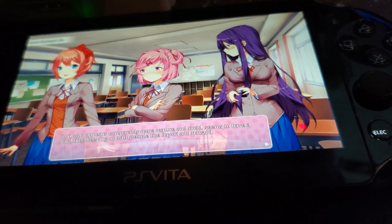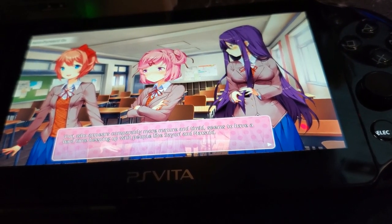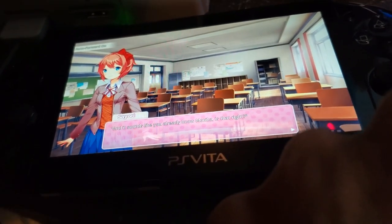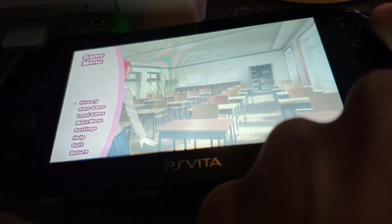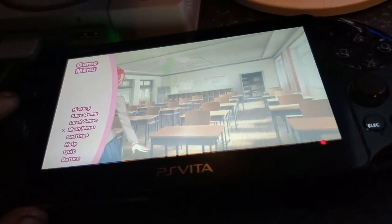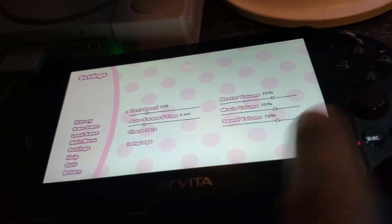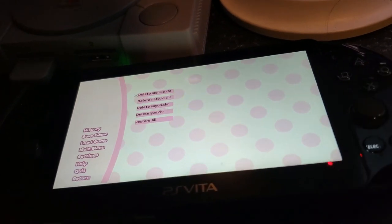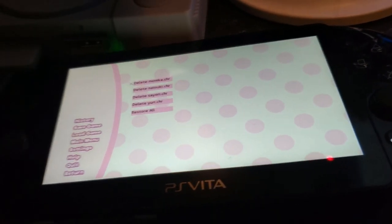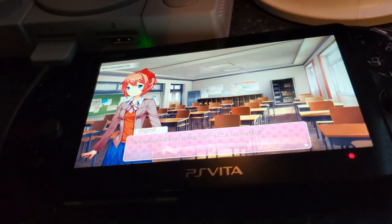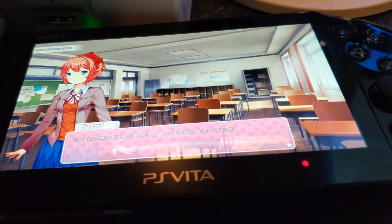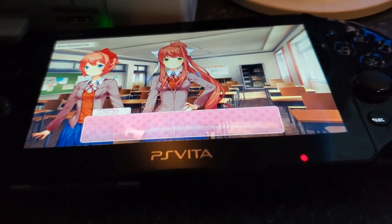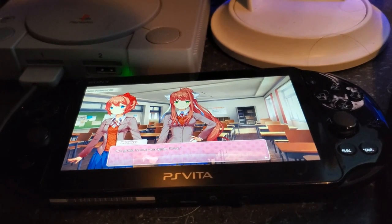I really enjoy this copy on the Vita more than the 3DS because the graphics are stunning. If you press the circle button you can auto-forward, so you don't have to keep pressing X — it's like a book, it'll just keep reading for you. Here I'm showing you the character files where you're able to delete Monika, Natsuki, Sayori, Yuri, or just restore them all at any moment of the game. The game looks absolutely amazing and with the auto-forward option you can't beat it. I actually play this more on the PS Vita than on the 3DS.